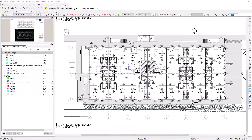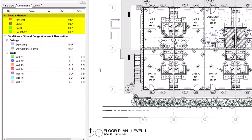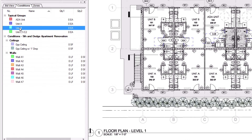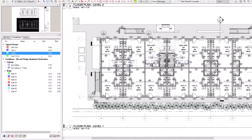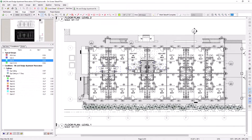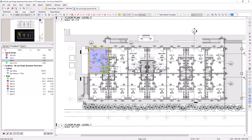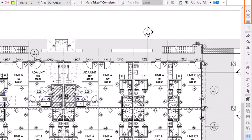Now, let's use the Typical Group markers on the main floor plan. Select the appropriate Typical Group from within the Conditions panel on the left. Click in the center of the corresponding unit on the floor plan and the takeoff appears. After you put down the Typical Group marker, you might need to align the takeoff a bit. Simply use the Select tool and click and drag it into place. If your takeoff needs to be flipped or rotated, you can use the Flip and Rotate tools in the toolbar on the right side of the screen.